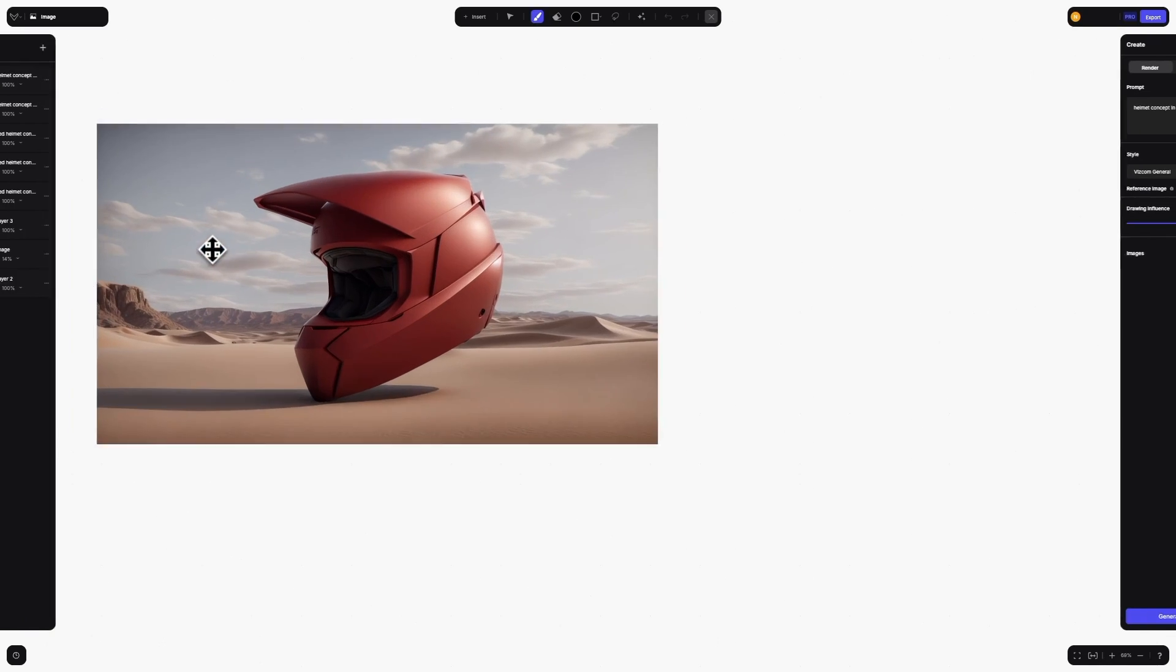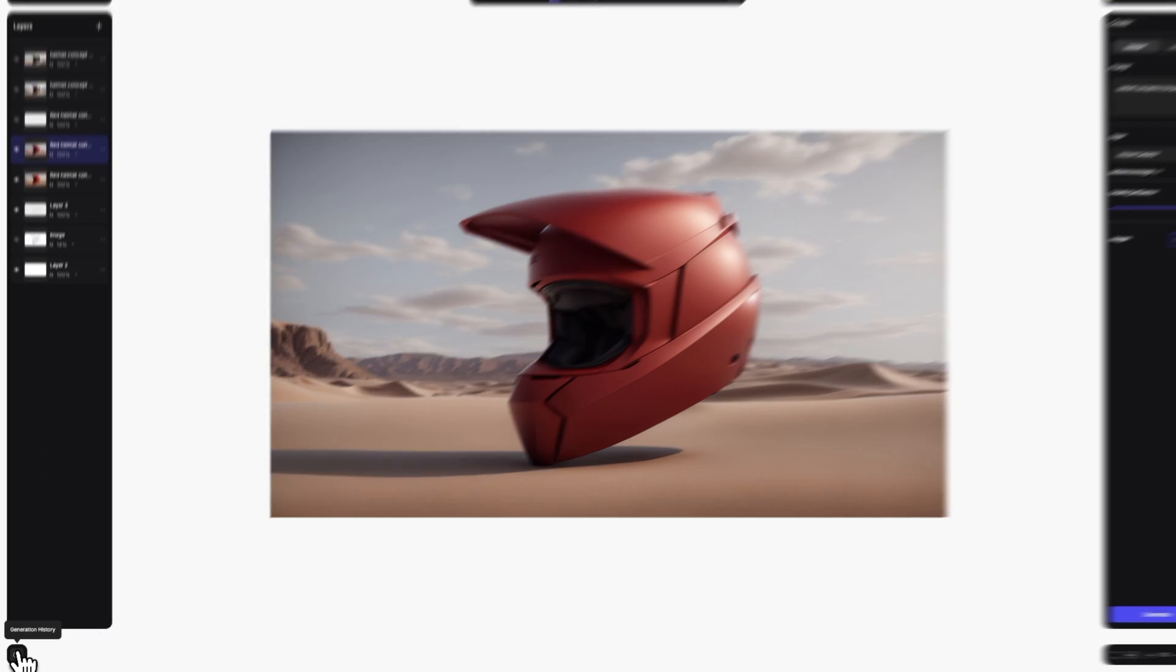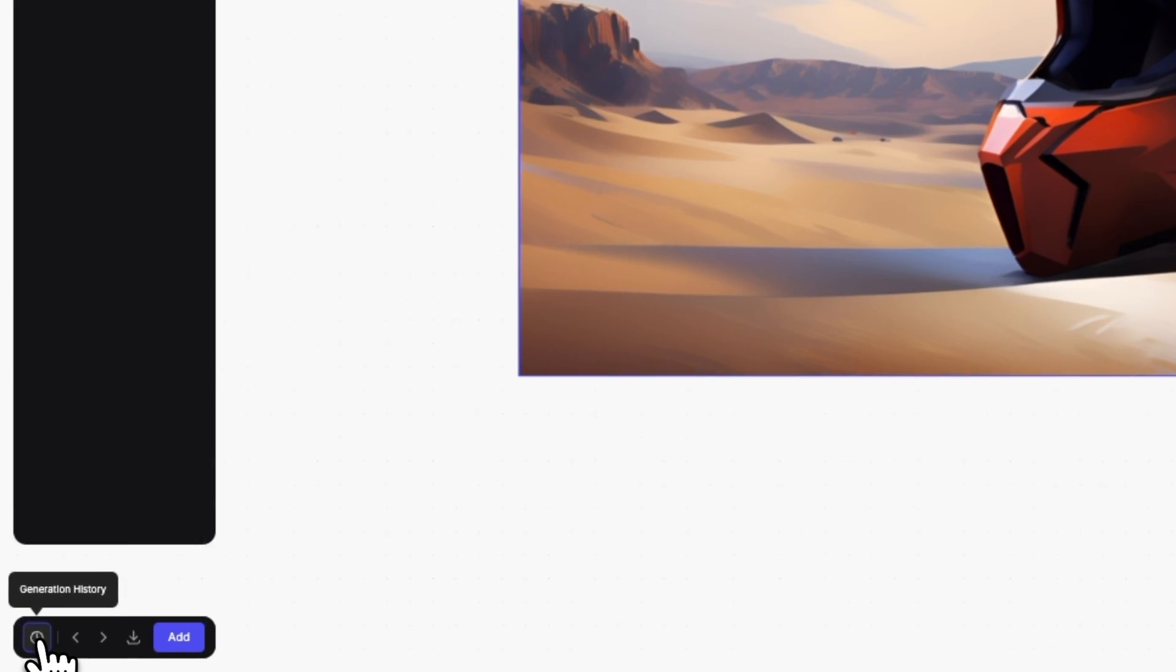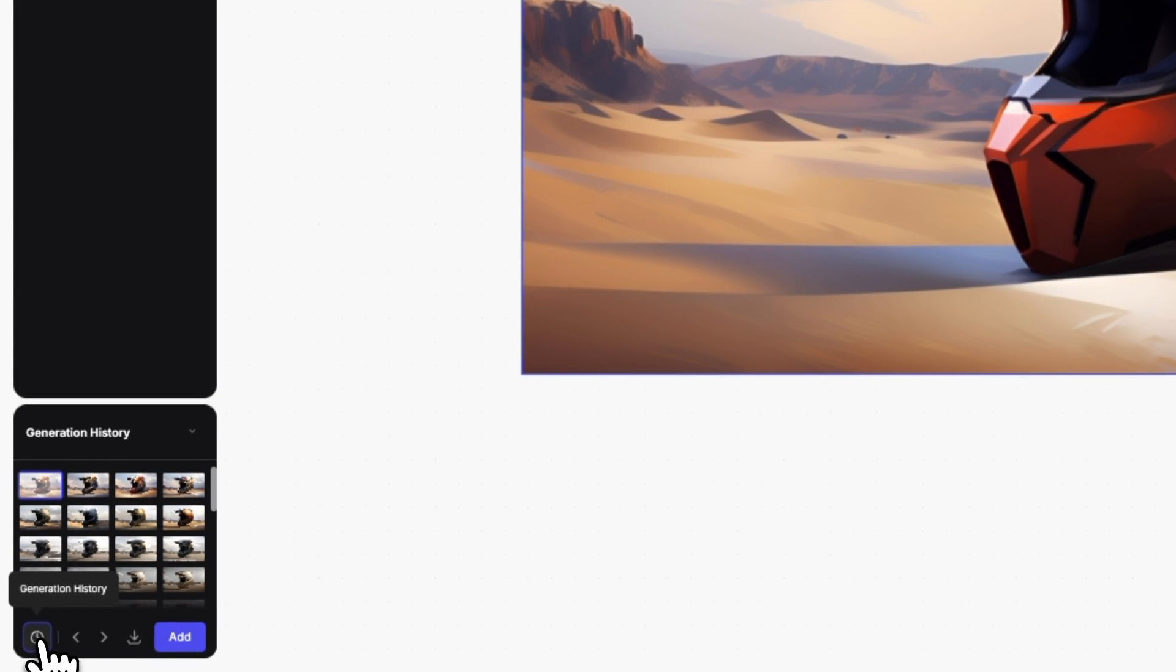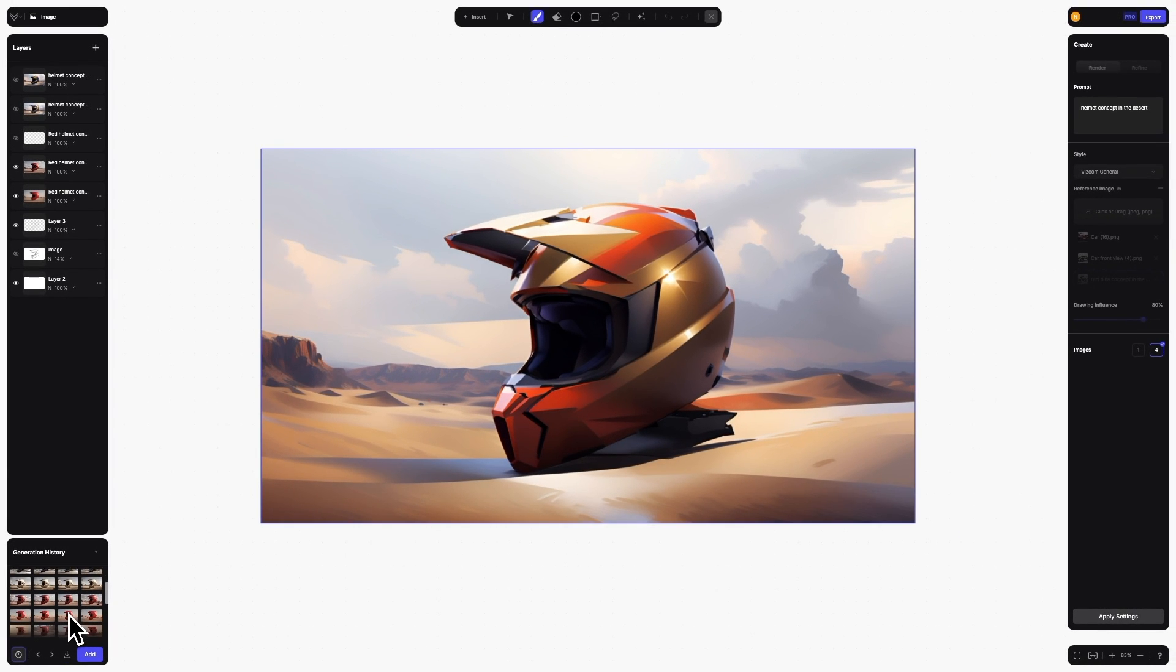Below the layers panel, you will find an all-new dedicated history panel by clicking on the small clock icon. This will expand the history panel, which will show you any previously generated images.